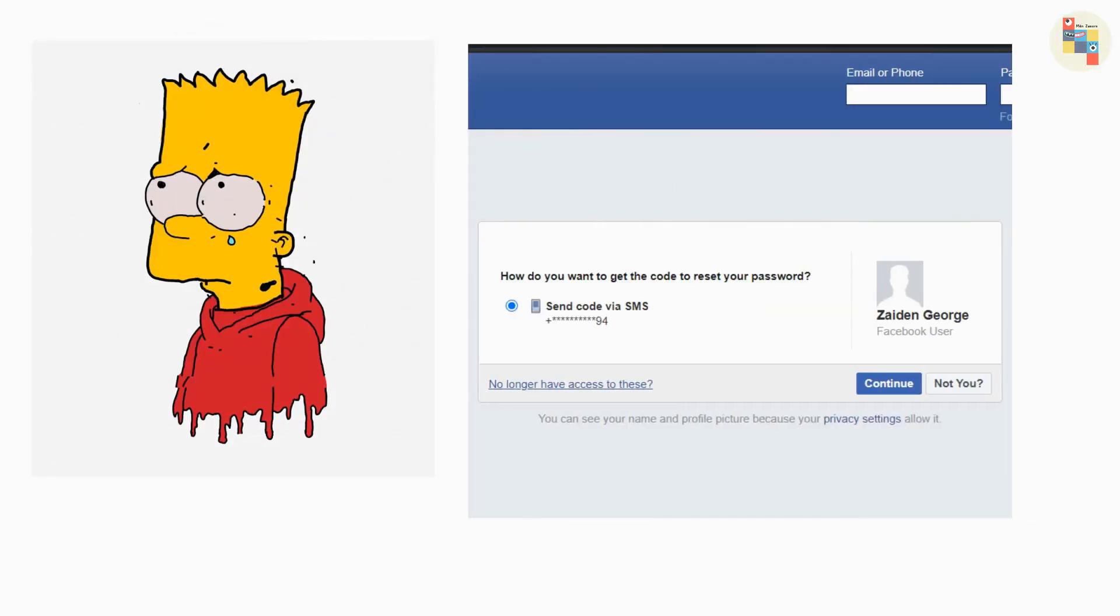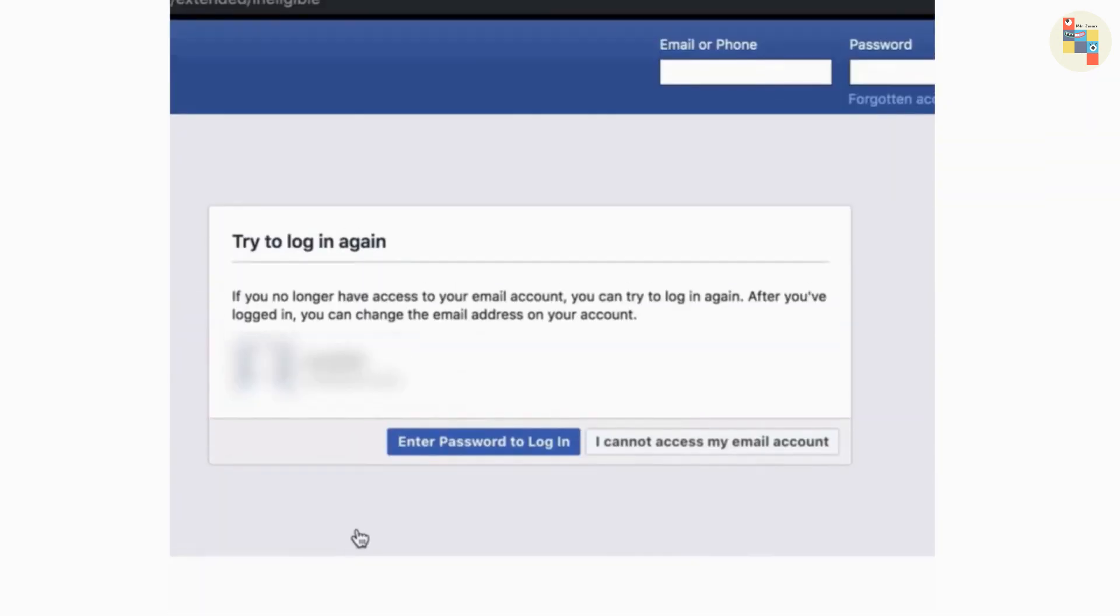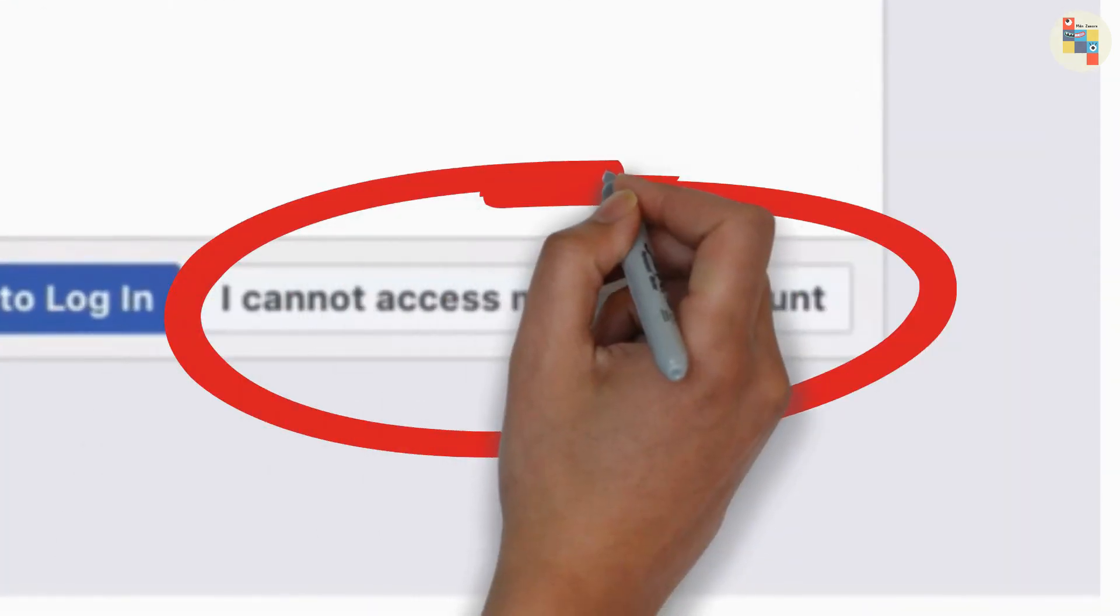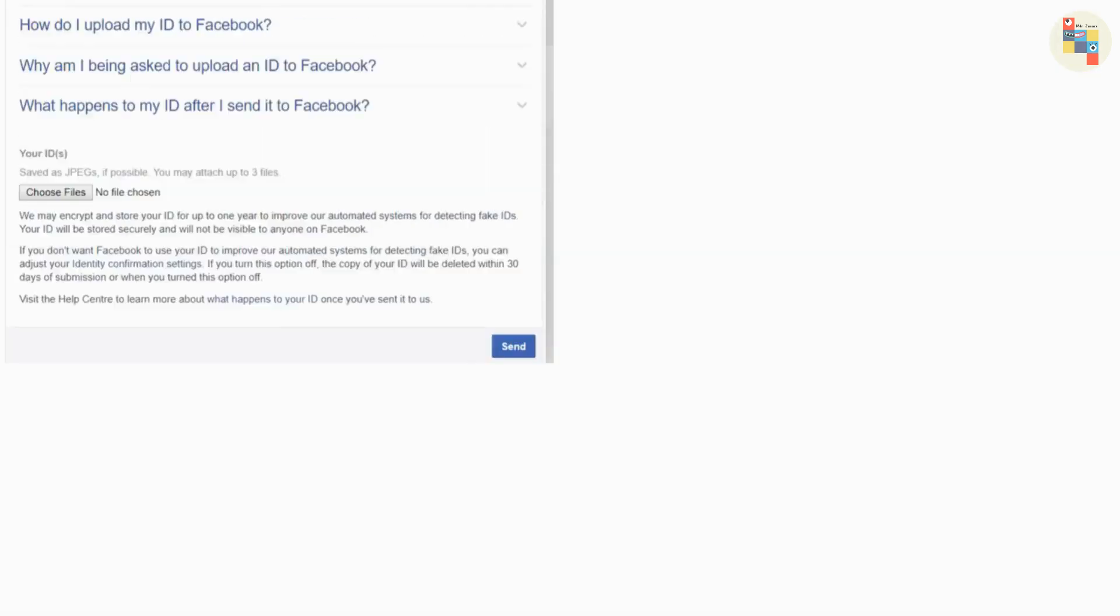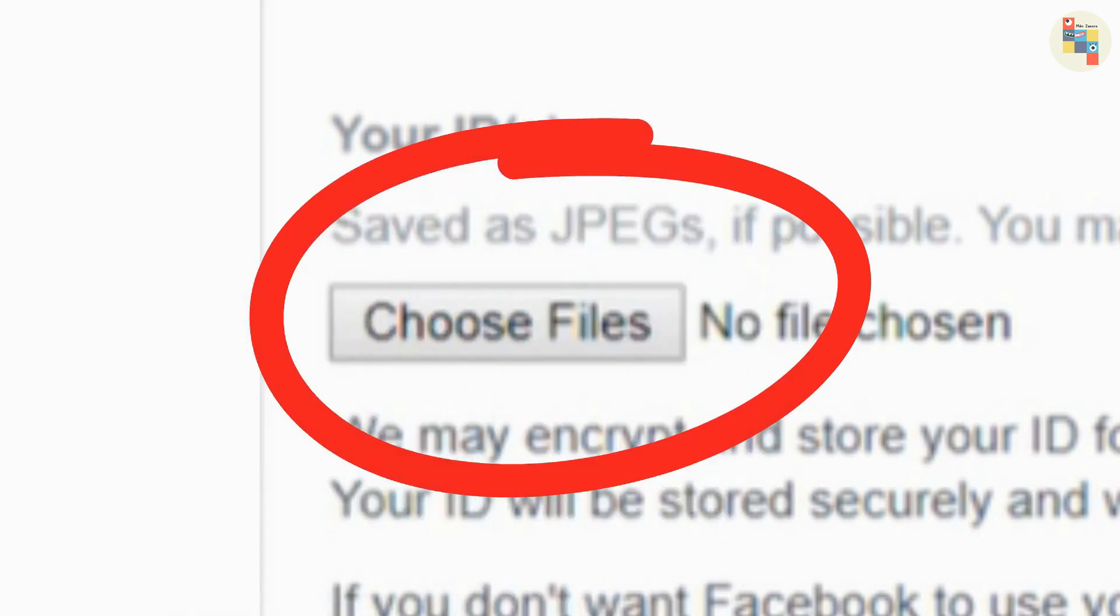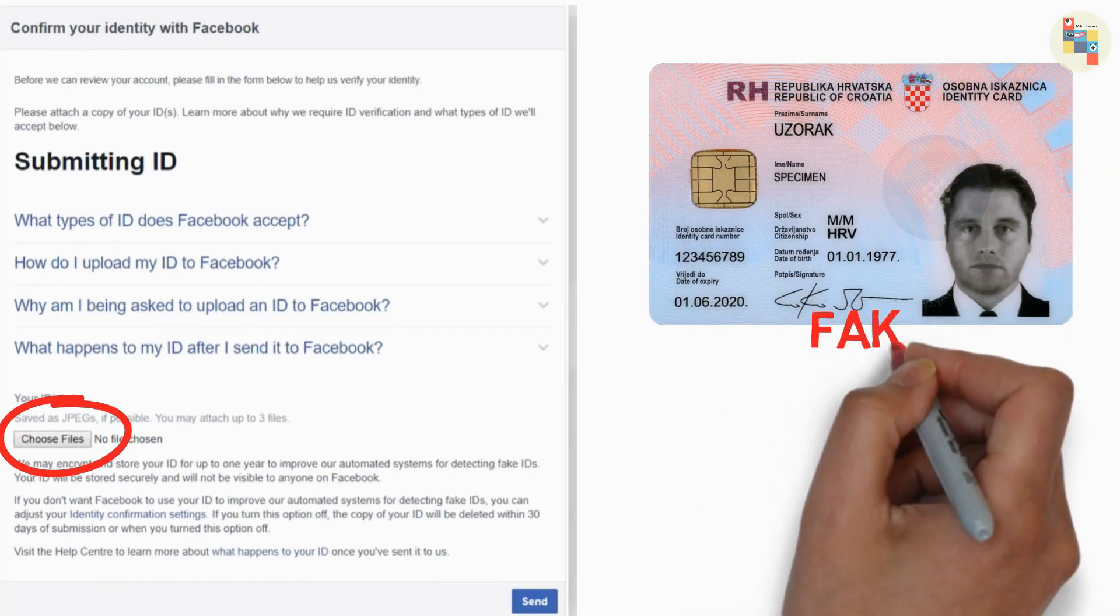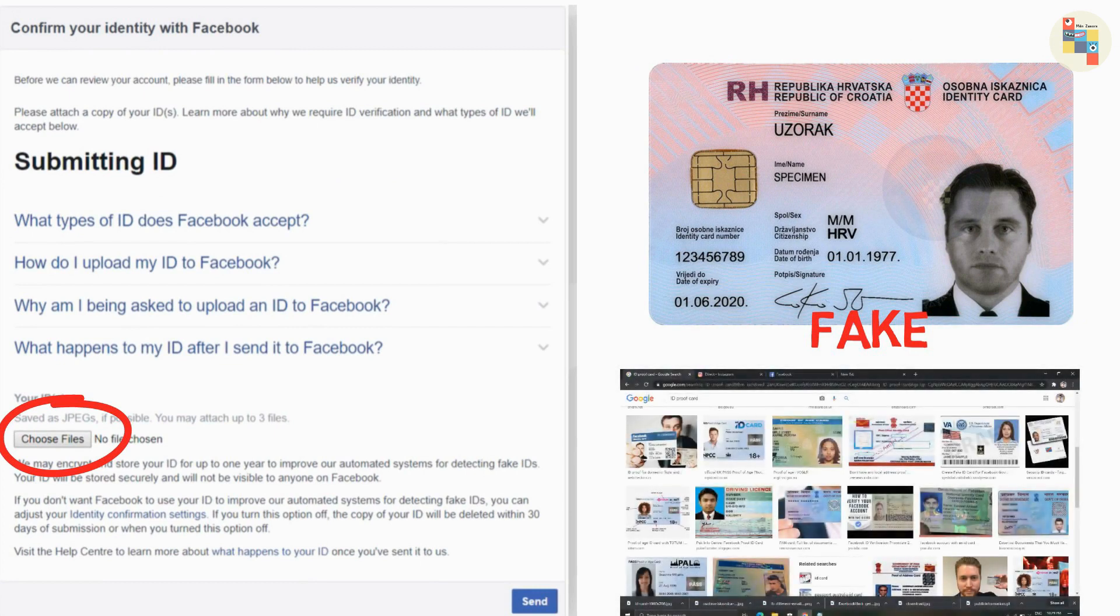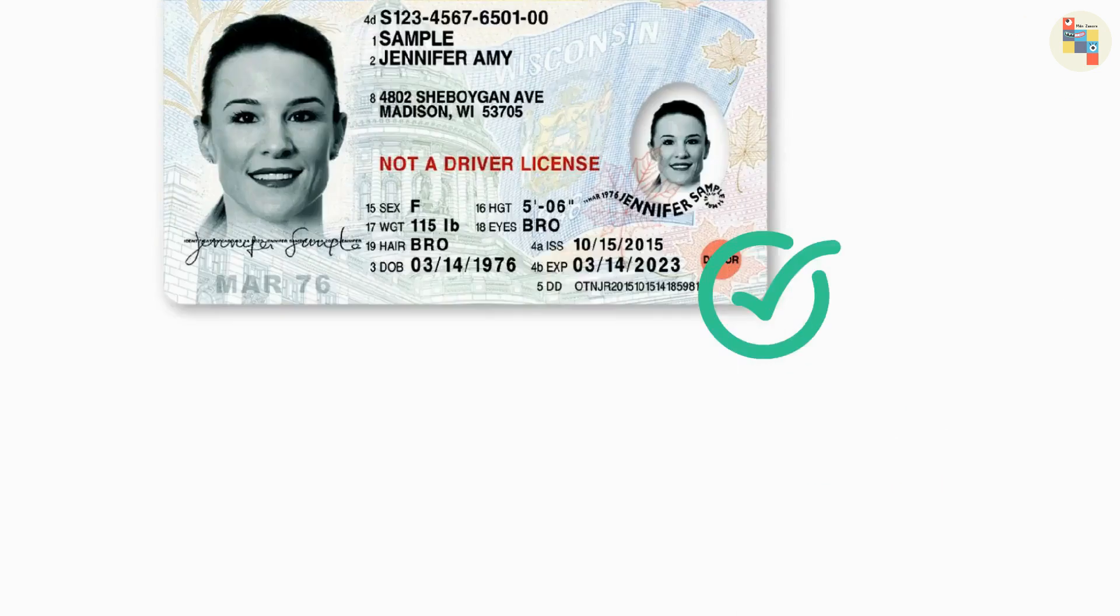But if you don't have access to those, then you choose no longer have access to these. And you choose I cannot access my email. If you are lucky, then Facebook might ask you to enter a new email address and then it will ask you to upload your ID proof. Now, here you need to show your Photoshop skills to create a fake ID card. You can simply get any ID card from the internet and replace the name and photo and send it to Facebook. If you create a realistic ID card, then it will surely work.